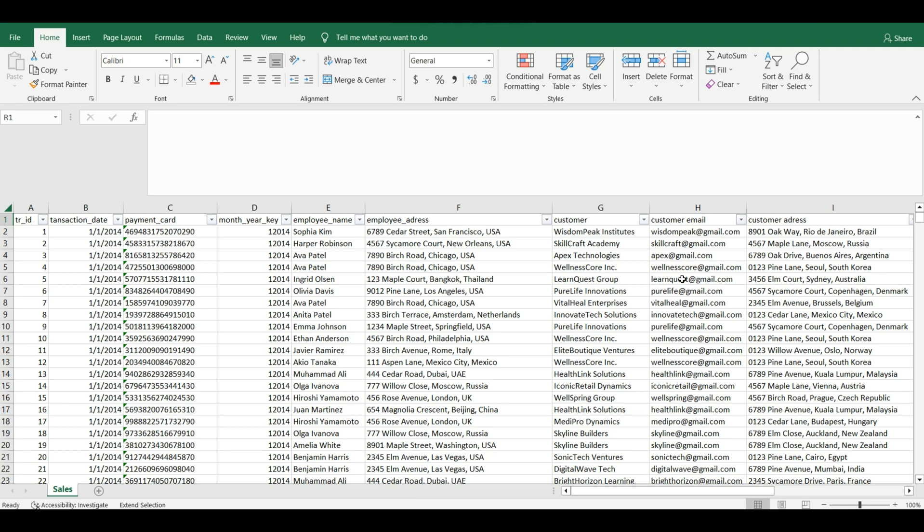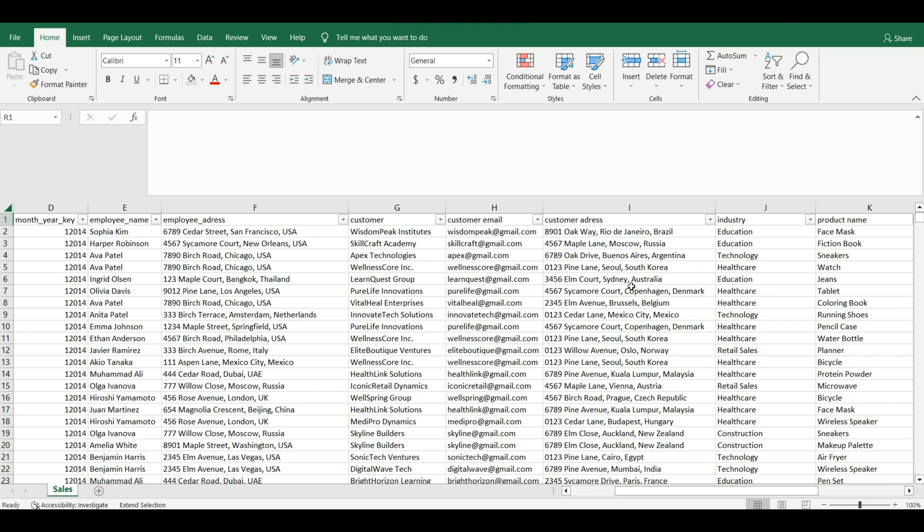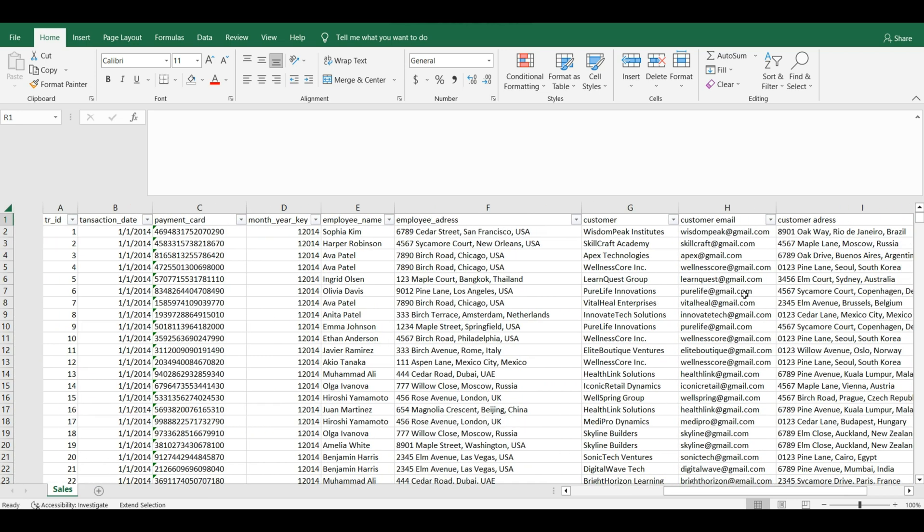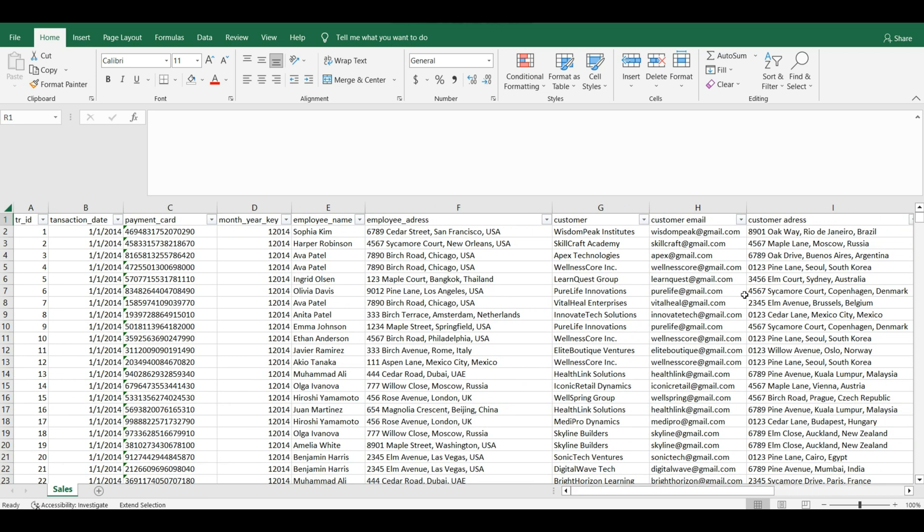Hello everyone, we have the following spreadsheet which is sales data. Let's create an ETL pipeline, thus we could load this data into Microsoft SQL Server.